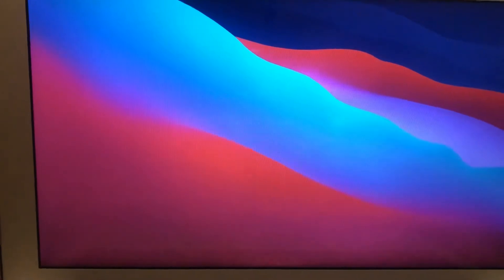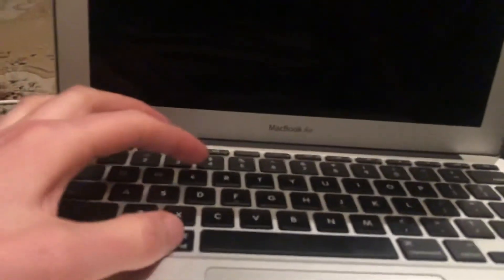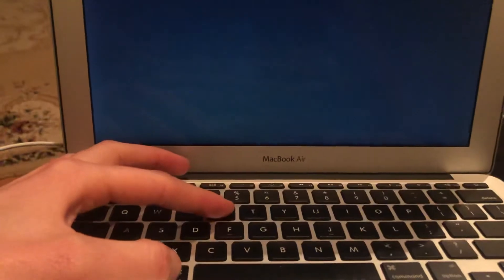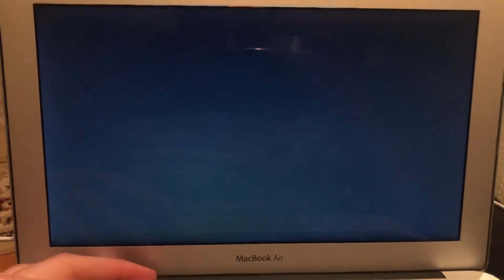Now just press on the power button and just press on Command R before you will see the Apple logo. Just keep pressing these two buttons before you will see the Apple logo.